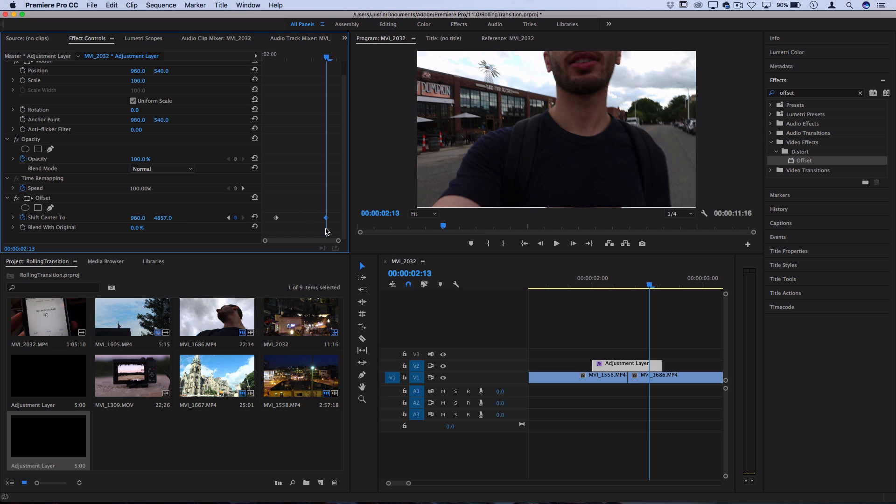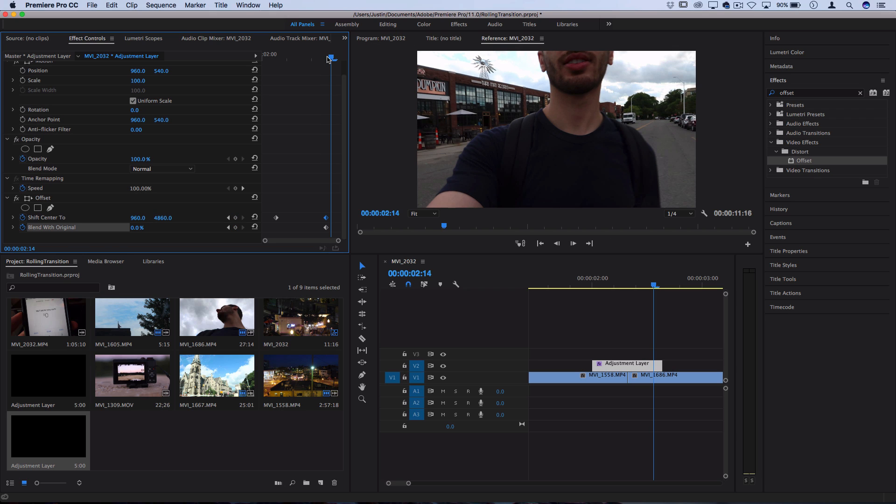Now what we're gonna do just to make sure that we didn't mess anything up is create another keyframe here at blend with original, move over one and then blend with original a hundred percent. So as soon as it stops spinning it kind of disappears. Make sure it goes away.